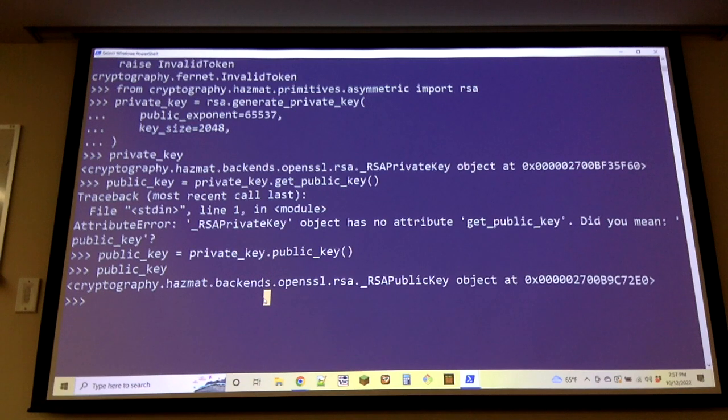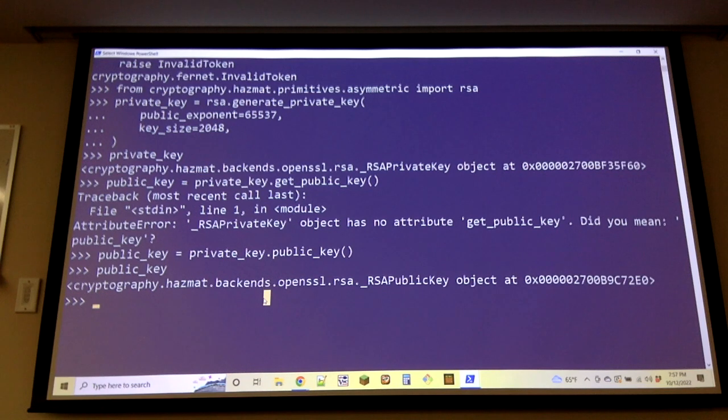There will probably be a lot of AES-encrypted data out there decades from now that is just readable. Keeping secrets is hard. Keeping secrets in public is even harder.